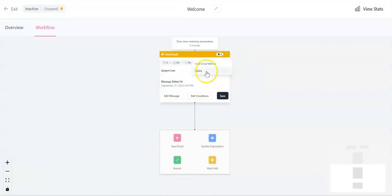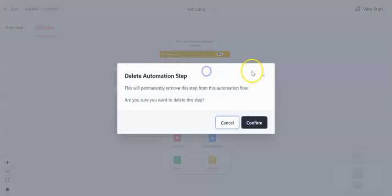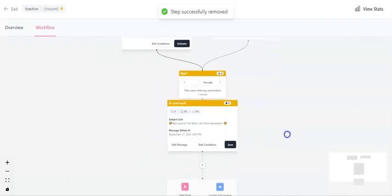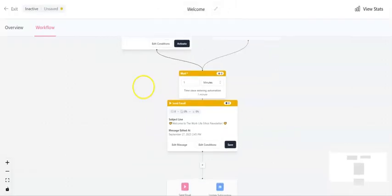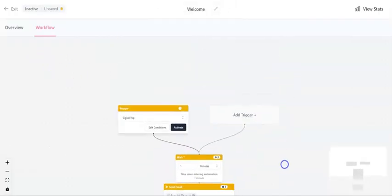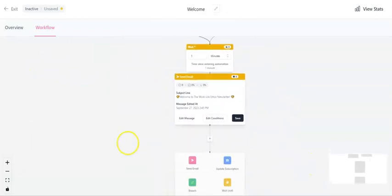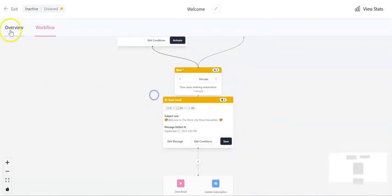So once I've done all of that and I'm happy with everything. So if I don't want that bit there, I can just hit delete. If I'm happy, then all I need to do is go up here. I can activate the trigger and that will be my welcome series activated.